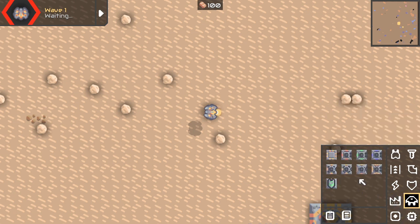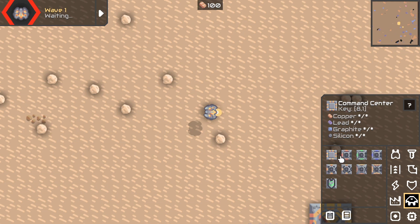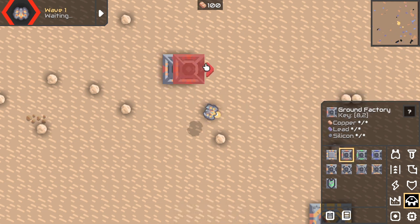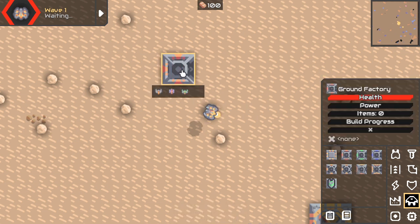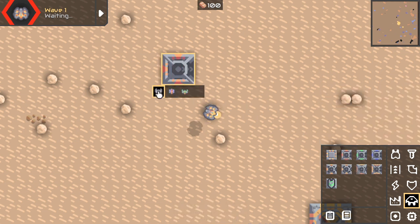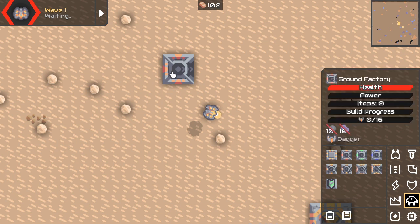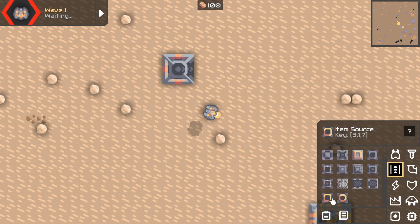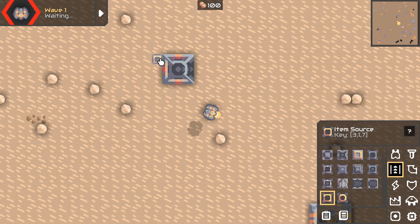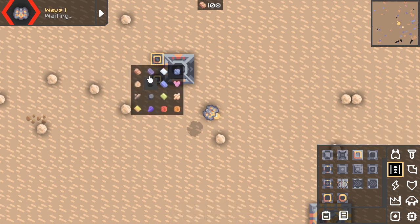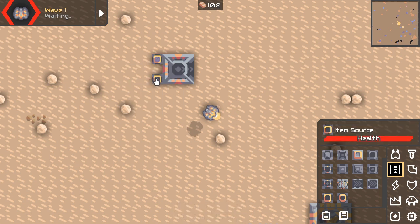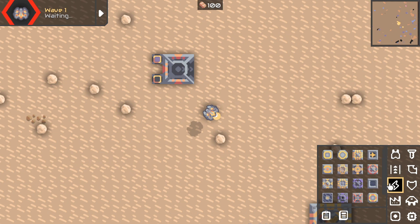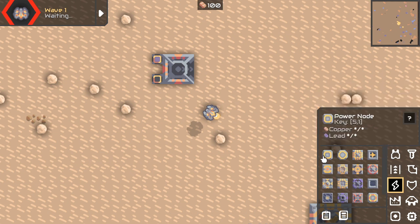First of all, we'll need some units. So let's create a ground factory and the ground factory will build these little dudes. They need silicone and lead, so we need to make sure it has lead and silicone in here and a bit of power to start working.